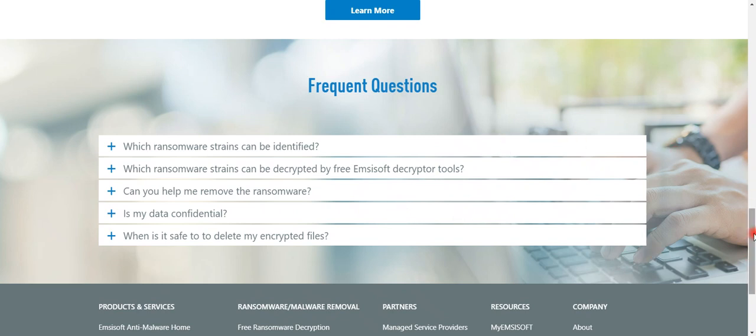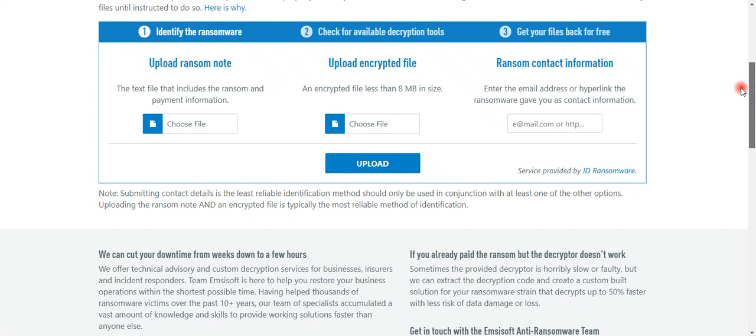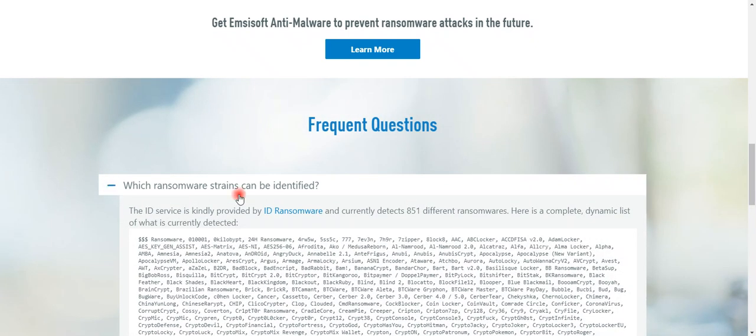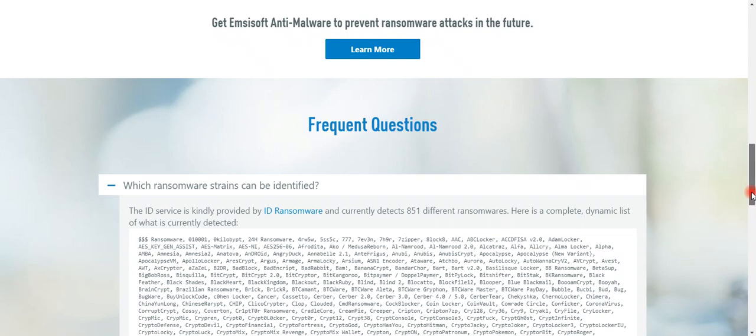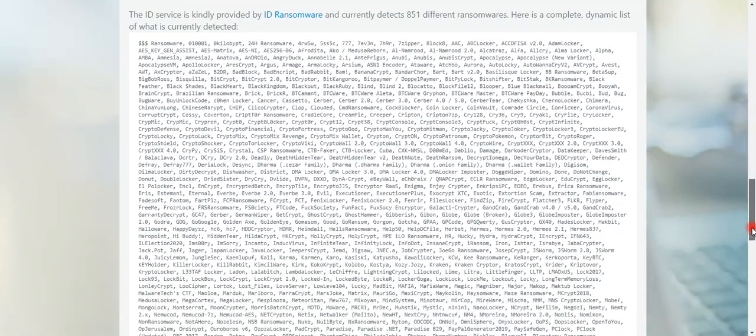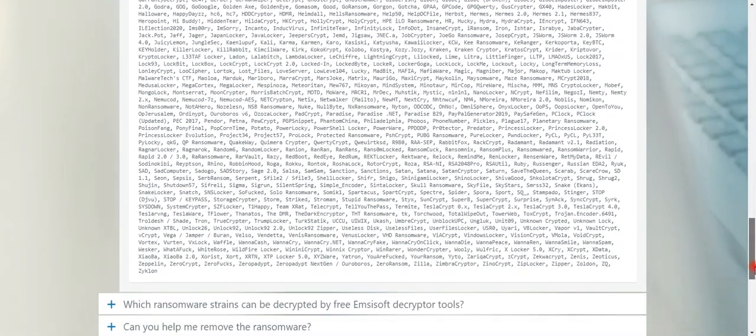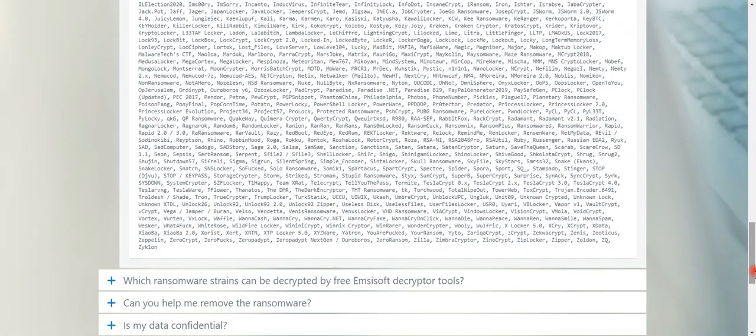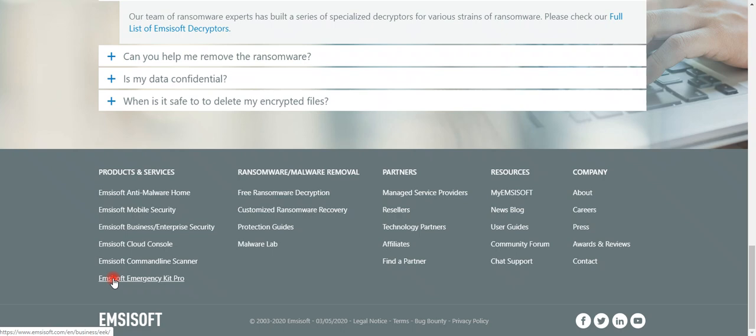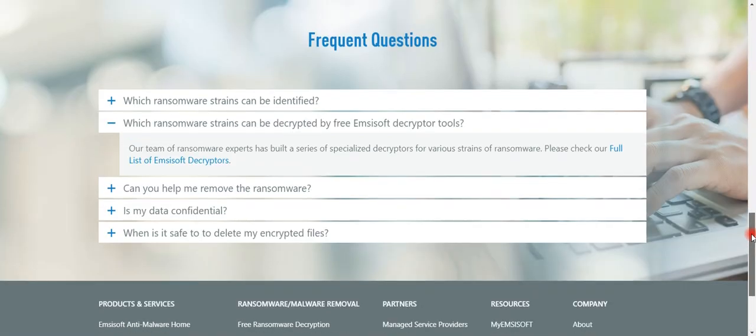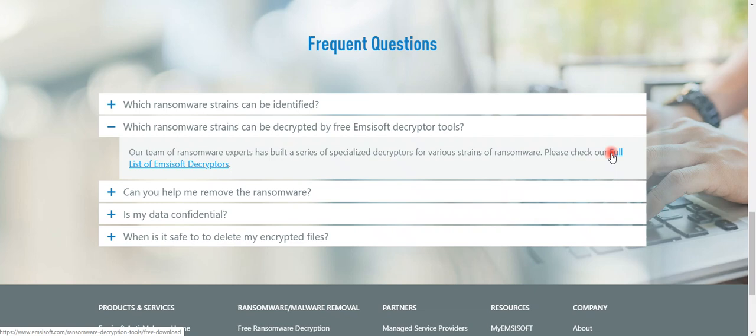Below this point, there are a few file extensions mentioned here for which this ransomware tool is going to work. You can see a big list. There are certain tools which are going to work for this. When you click here, you will get a list of all the tools.